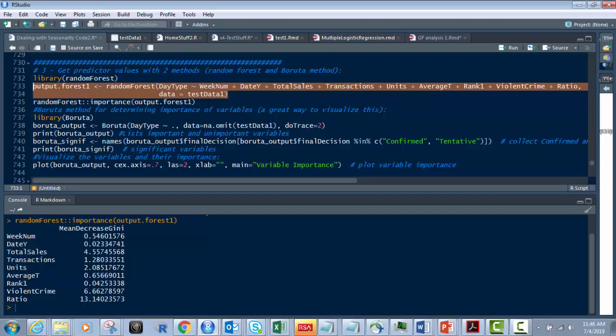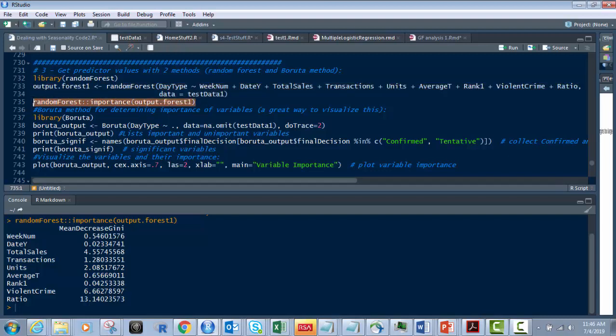Then we run this one, which is the importance of output.forest1 through the random forest. And what that does, it gives you this right down below here. So what this is, your mean decreasing Gini, which is going to give you the higher it is, the better it is.